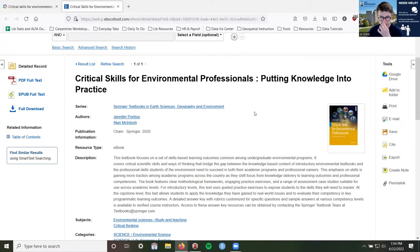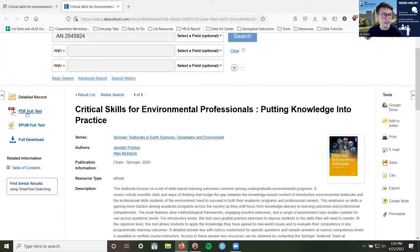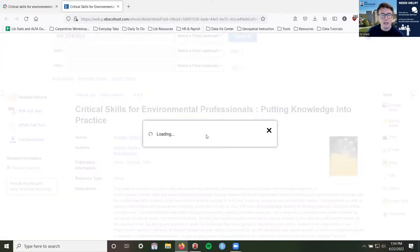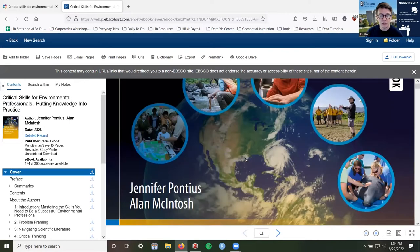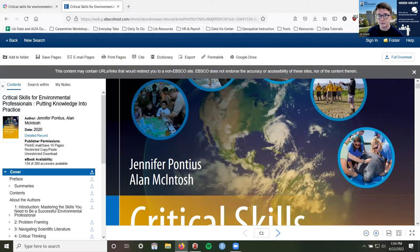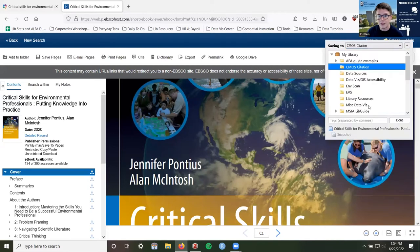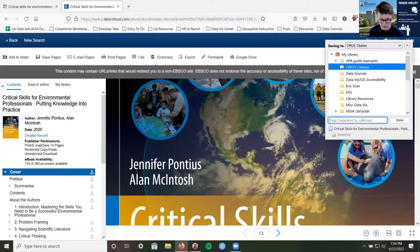You can also save information about this book to Zotero from the e-book itself in an e-book reader. For example, if I click on 'PDF full text' for EBSCO, it will direct me to log in if I haven't already, and then take me to the actual e-book where I can read the book. I'll save this one as 'e-book reader.'